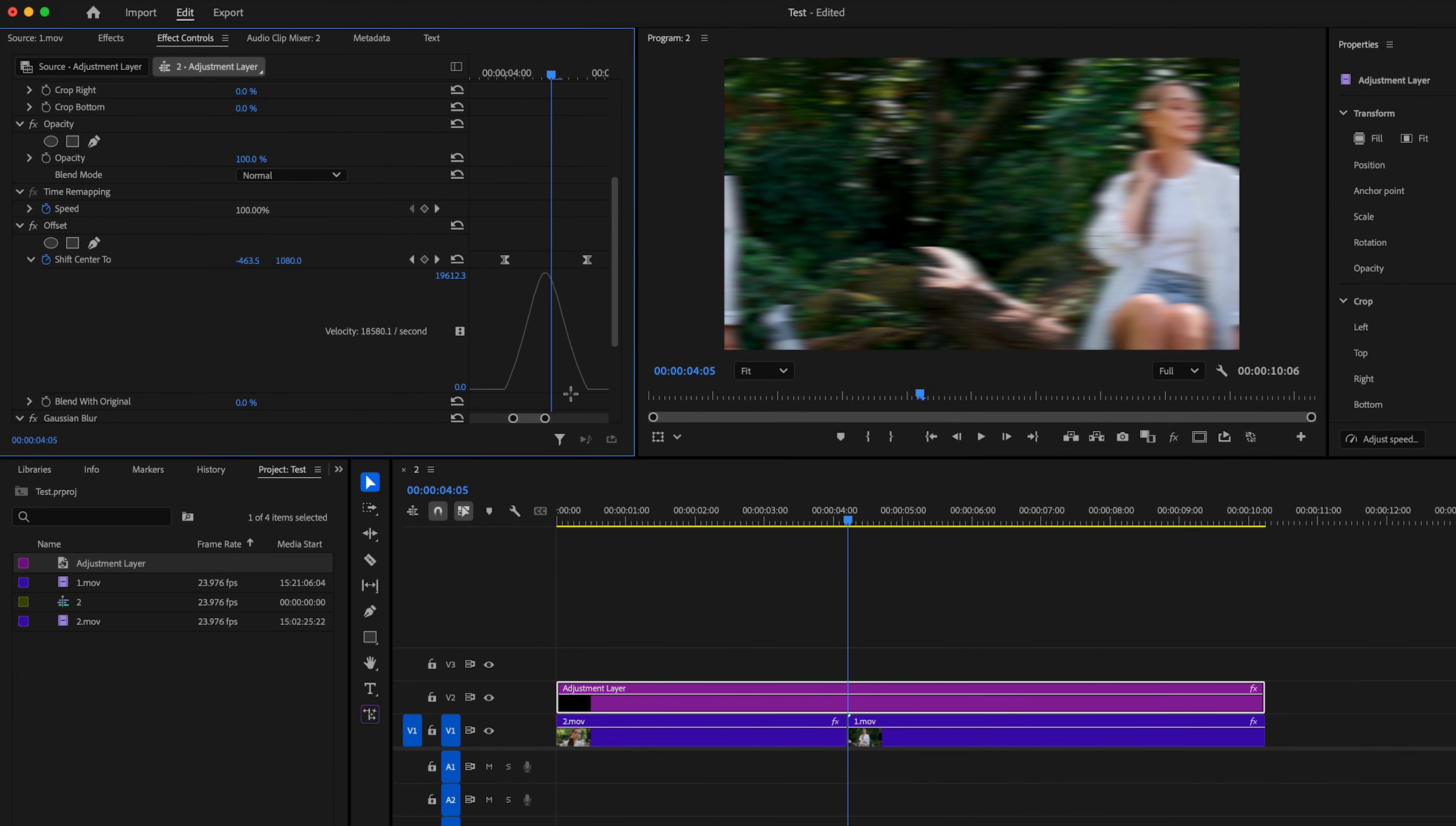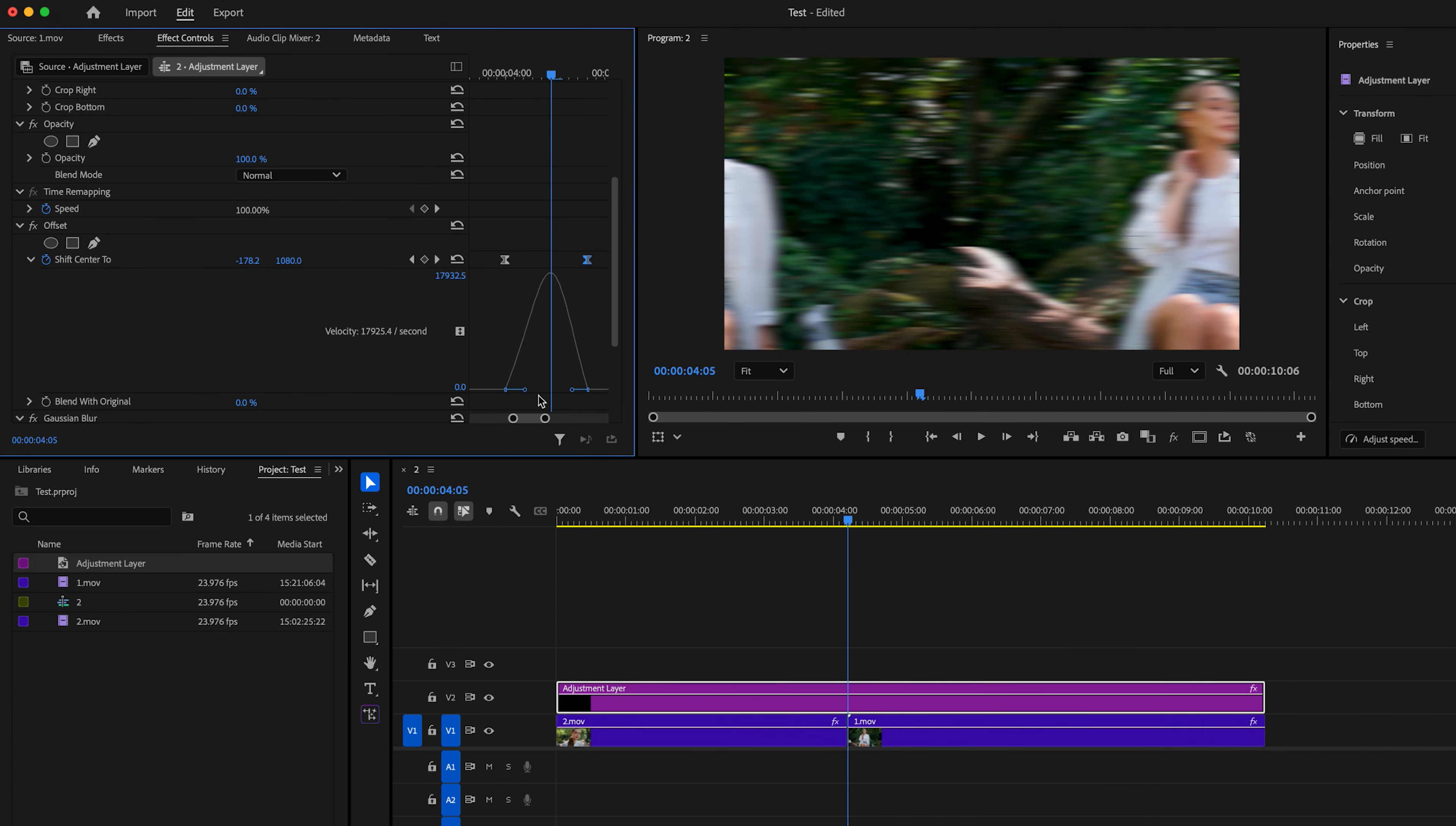And what we want to do is we want to have the peak be in the center. So we can adjust the peak by just moving these arms around left and right. And the closer that we get these little arms to the center line here at the center of the two clips, the more dramatic this effect is going to be.